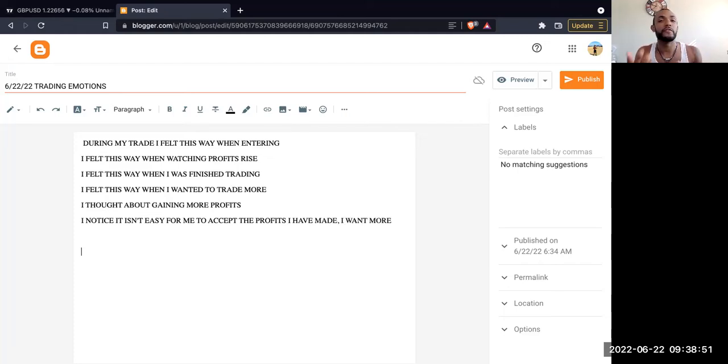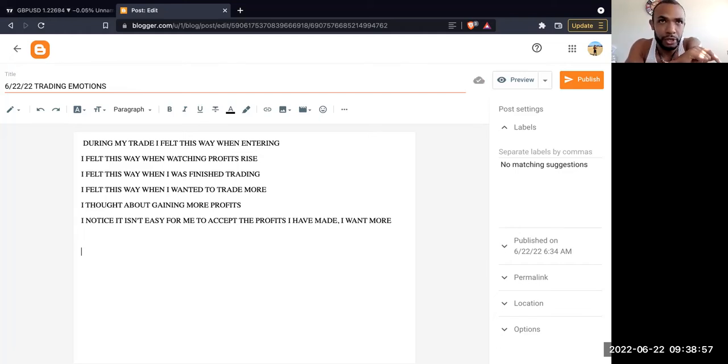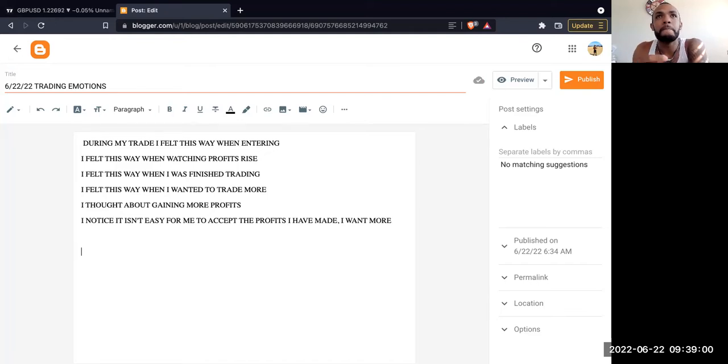This can help you reflect on what you're actually experiencing in the market. I made another video on the YouTube channel about creating a trading journal. Now with this, you're not going to be able to add photos and whatnot easily.